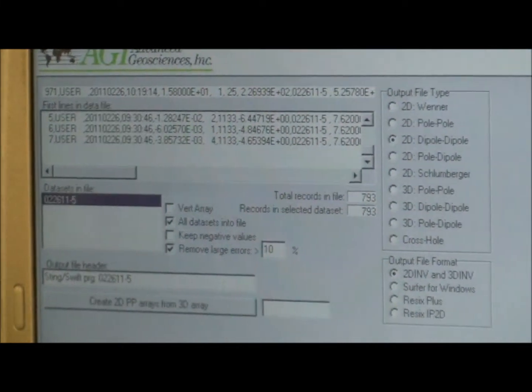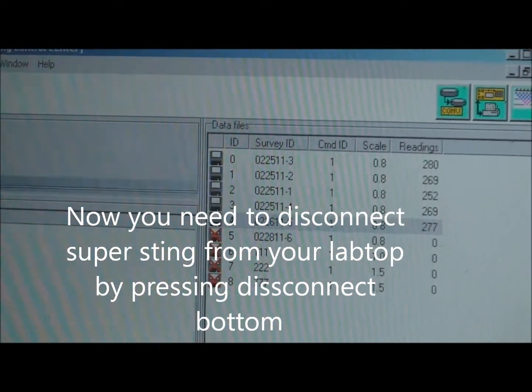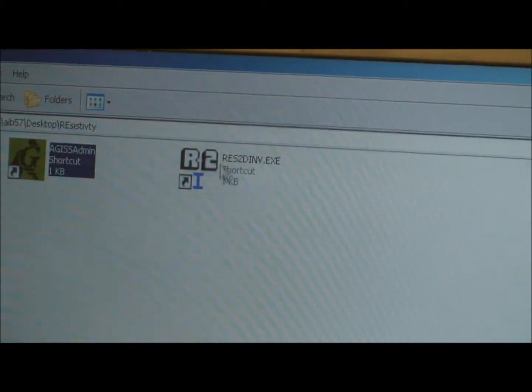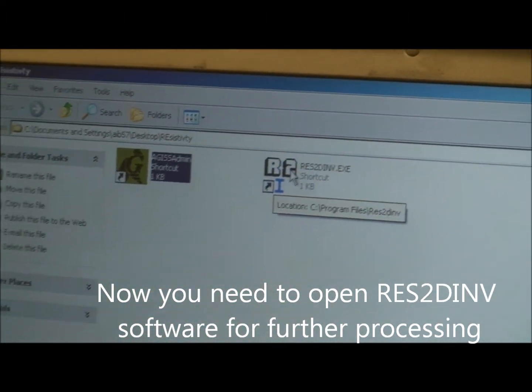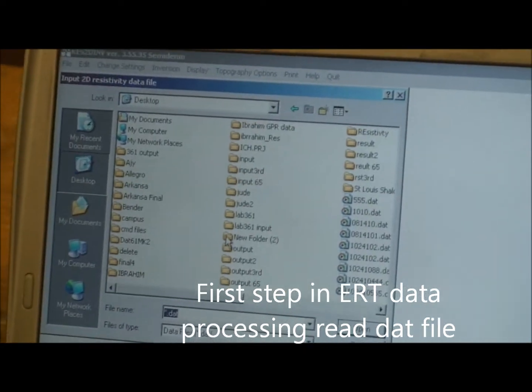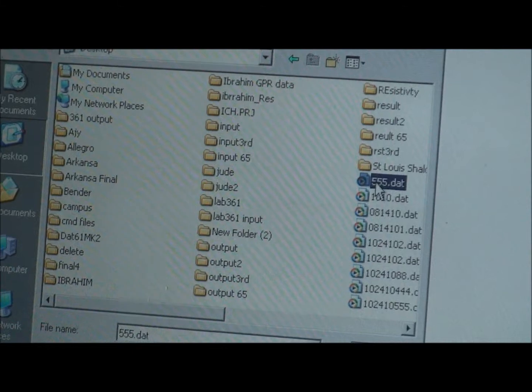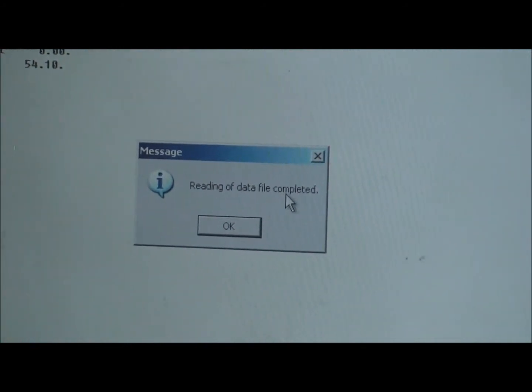Now we have saved the file on the desktop. Go back and disconnect your machine, then close the software. Now we open the second software for processing — it's called RES2DINV. Double-click to open it and say okay. The first thing in processing is to read the file. Go to File and Read Data File. Go to the desktop and look for the 555 file. Open it. Reading of data file is completed — say okay.